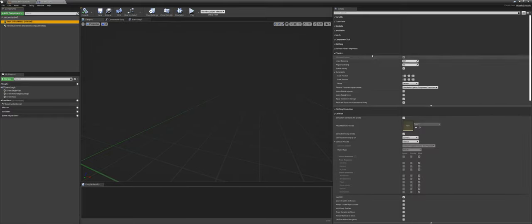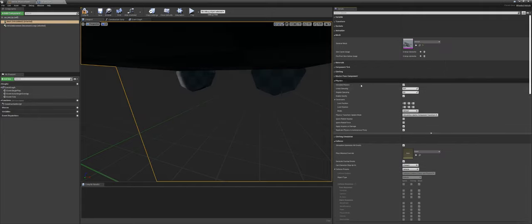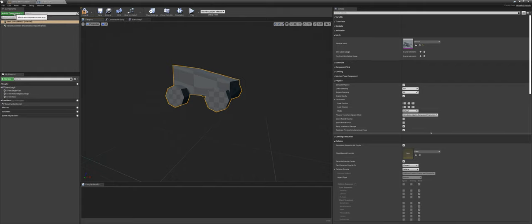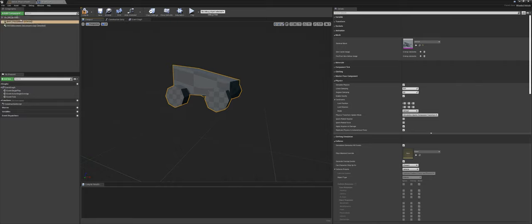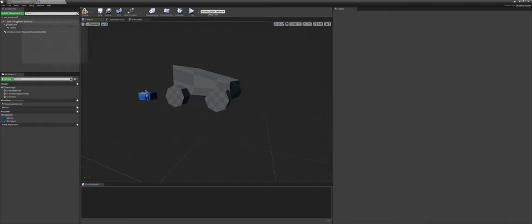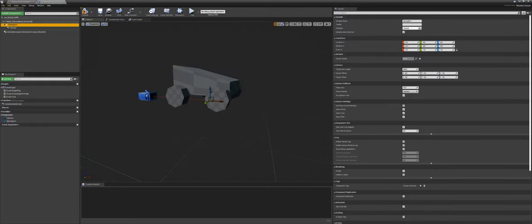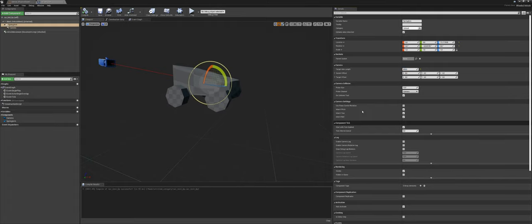First, select the mesh under the Mesh section to get our skeletal mesh in there. Select car_test. We can also add a Spring Arm and then add a Camera — in that order, parented onto each other. Select the spring arm and drag it up, rotate it a bit, and make the spring arm length around 600. Compile. In the spring arm, uncheck Inherit Pitch, Yaw, and Roll, because otherwise the camera will rotate with the car. We only want a free camera.